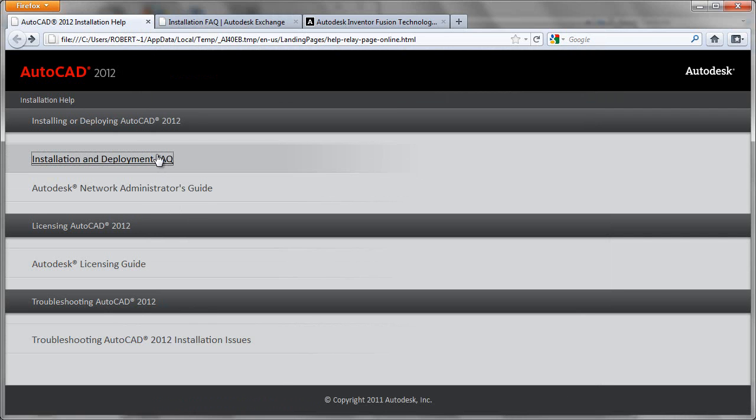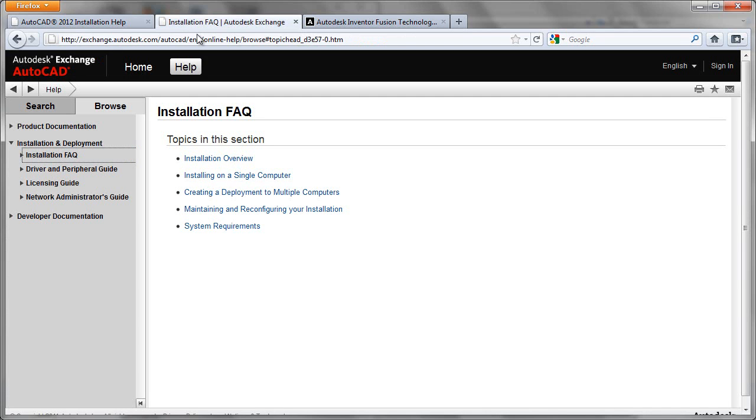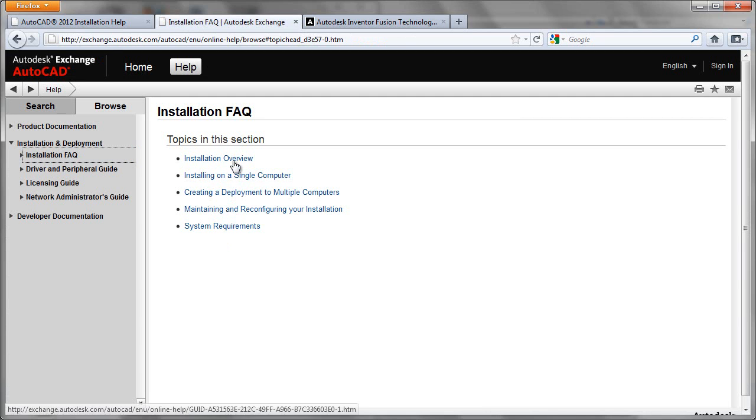If you go to the install and deploy FAQ, you'll be brought here. Now you can select a variety of topics here that could assist you with your install if you have any problems.